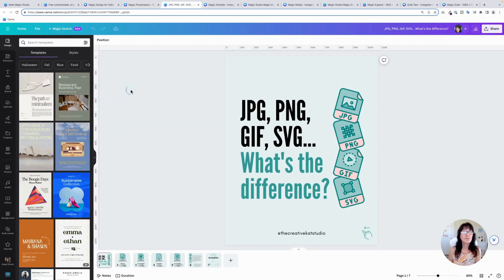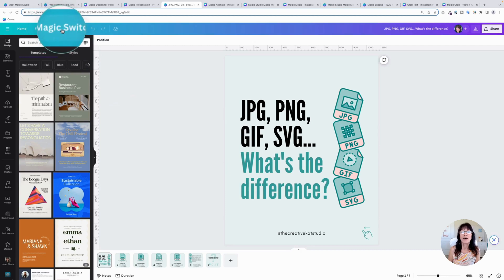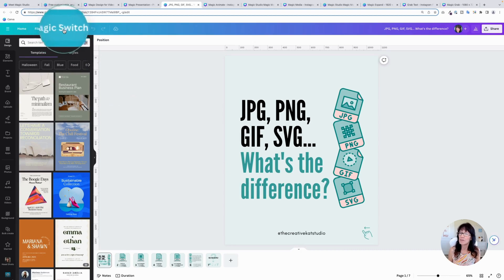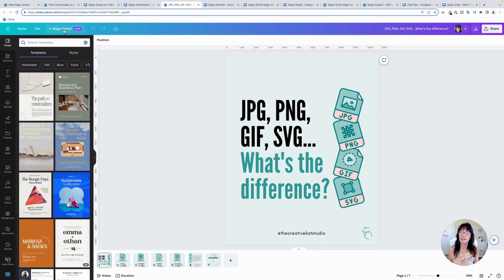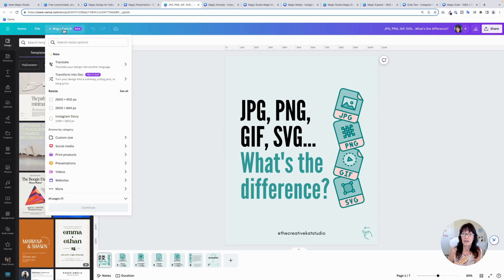Next, we're going to talk about something called magic switch. It's right here at the very top. This used to say magic edit. What they've done is they've taken magic edit and they've integrated it into this new method called magic switch. So let's take a look at this. We're going to click on magic switch right off the bat.